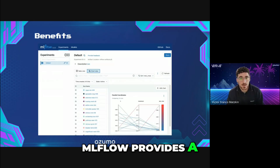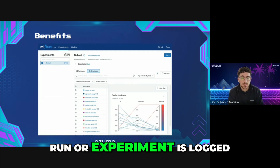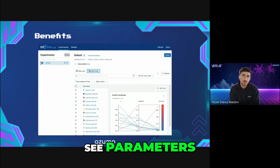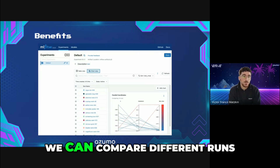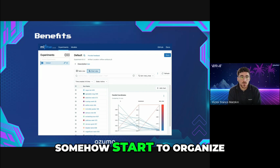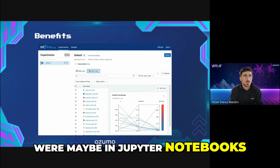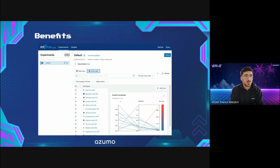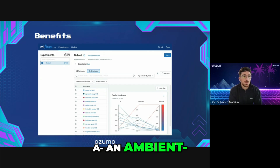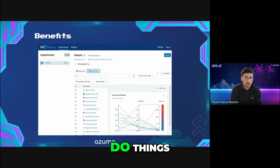MLflow provides a very clean UI where every single run or experiment is logged. Here we can see parameters, we can see metrics, we can compare different runs, and somehow start to organize the experiments that before were maybe in Jupyter notebooks and text files — in an environment where there wasn't a clear framework or a way to do things.